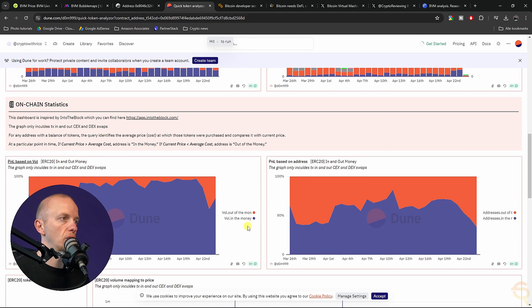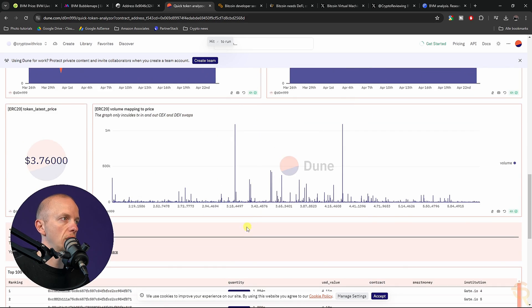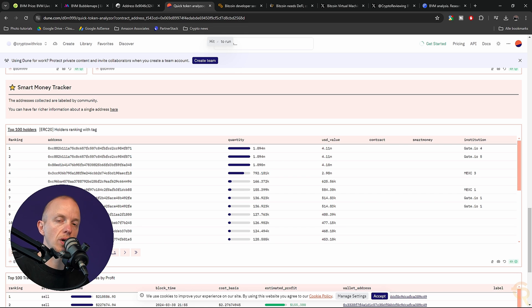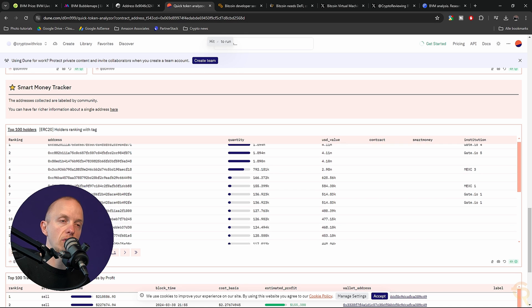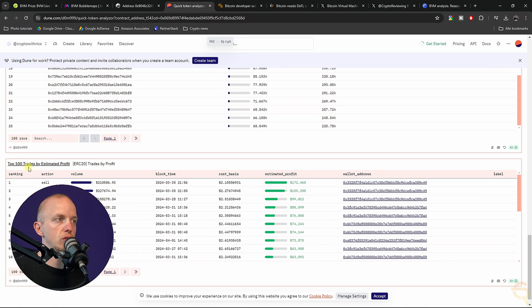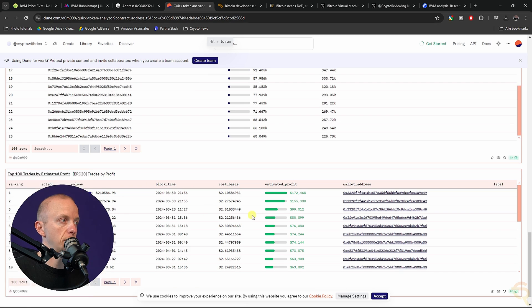Let's move on, we can scroll down and then we see top 100 holders where we can select the wallets as well and check them out in Etherscan. We can also see the top 100 trades by estimated profit, and that's a great thing.